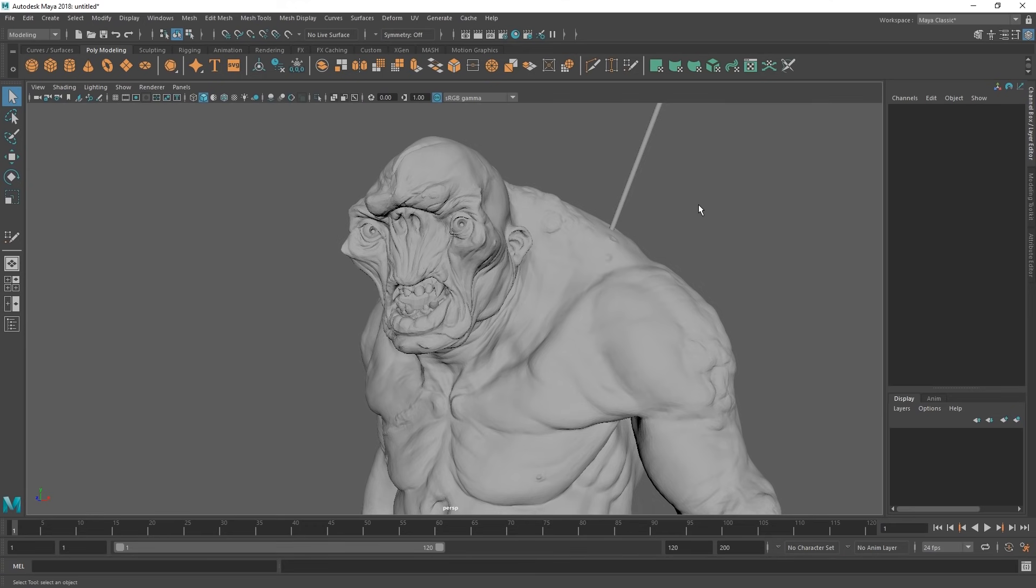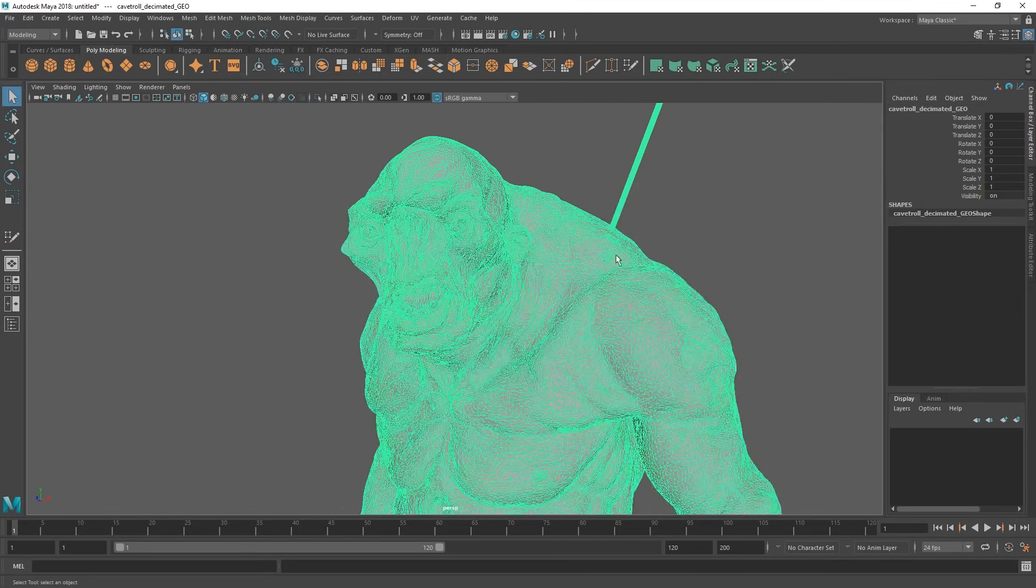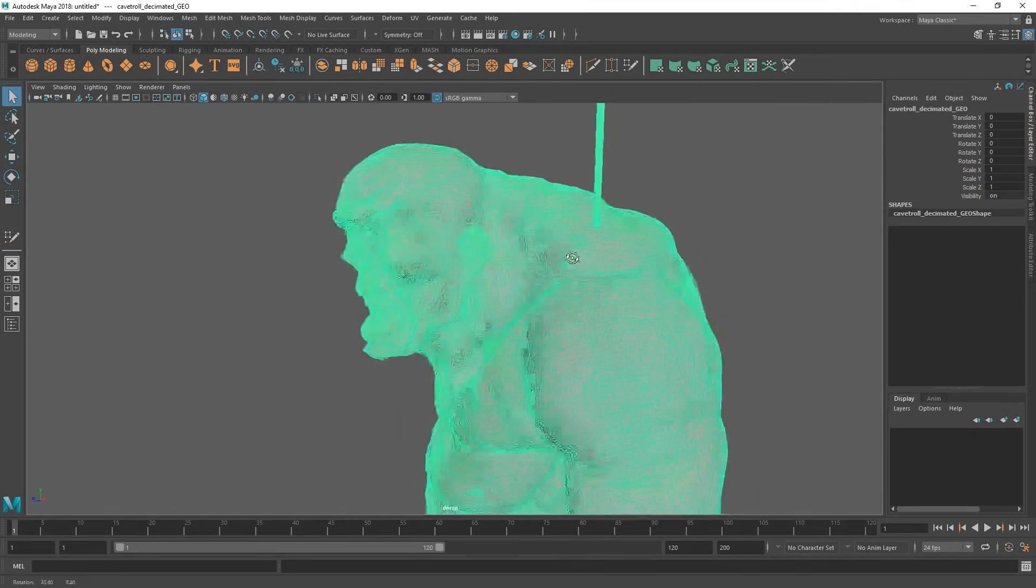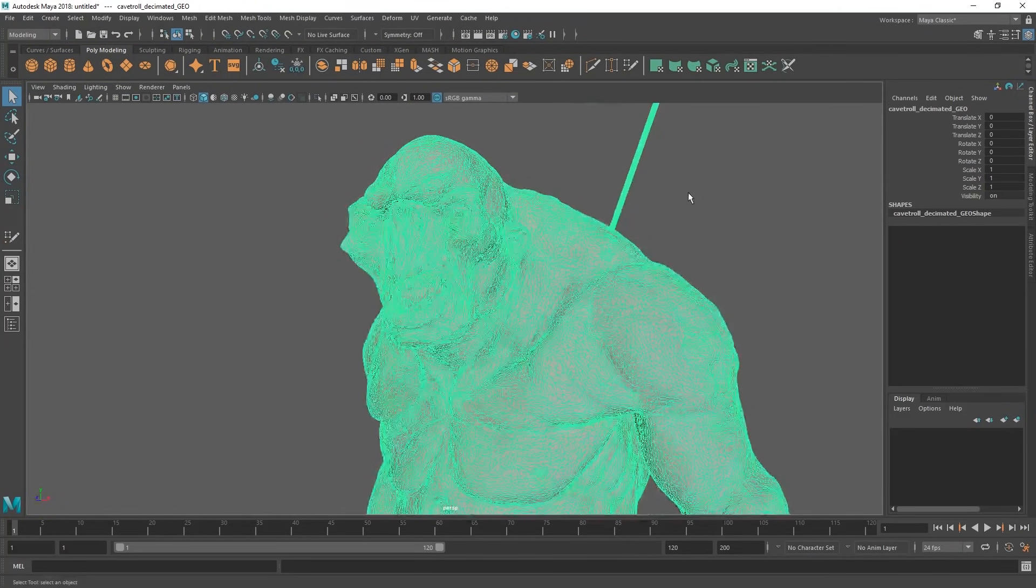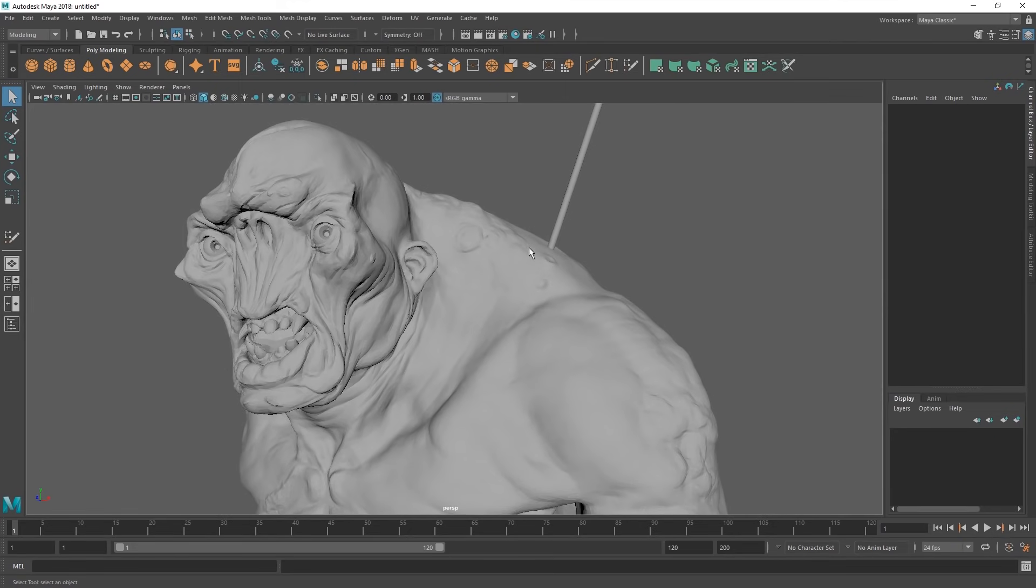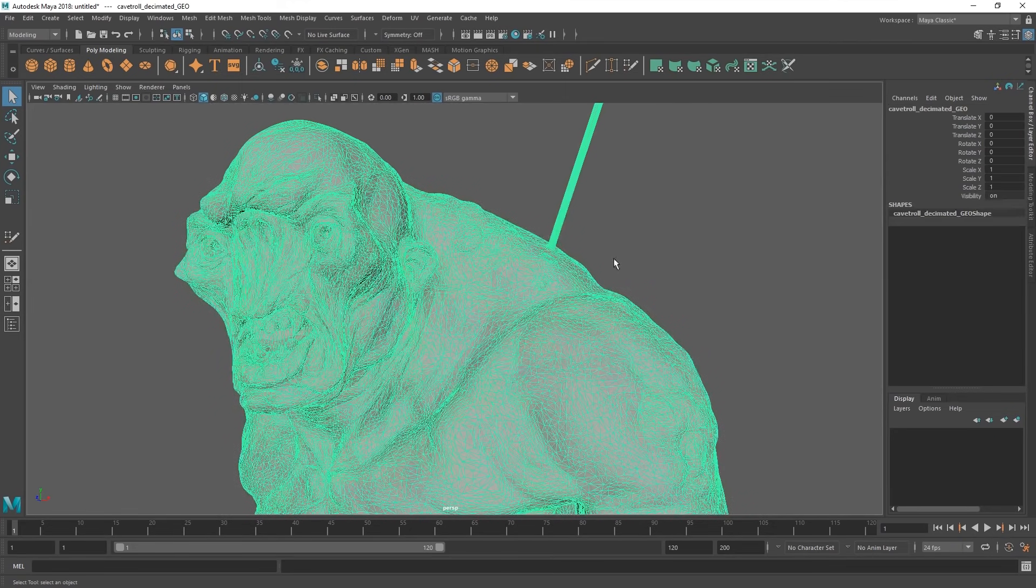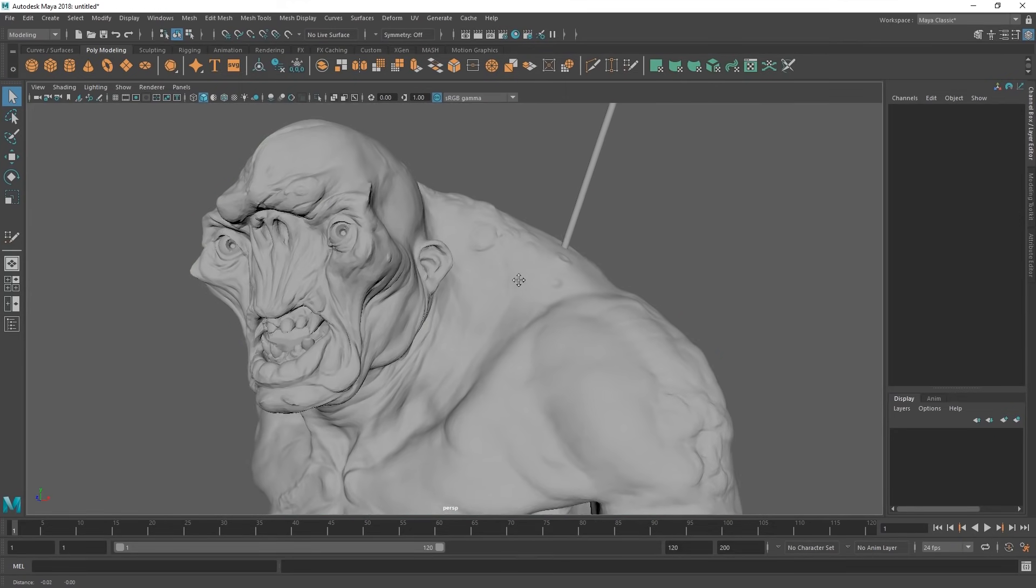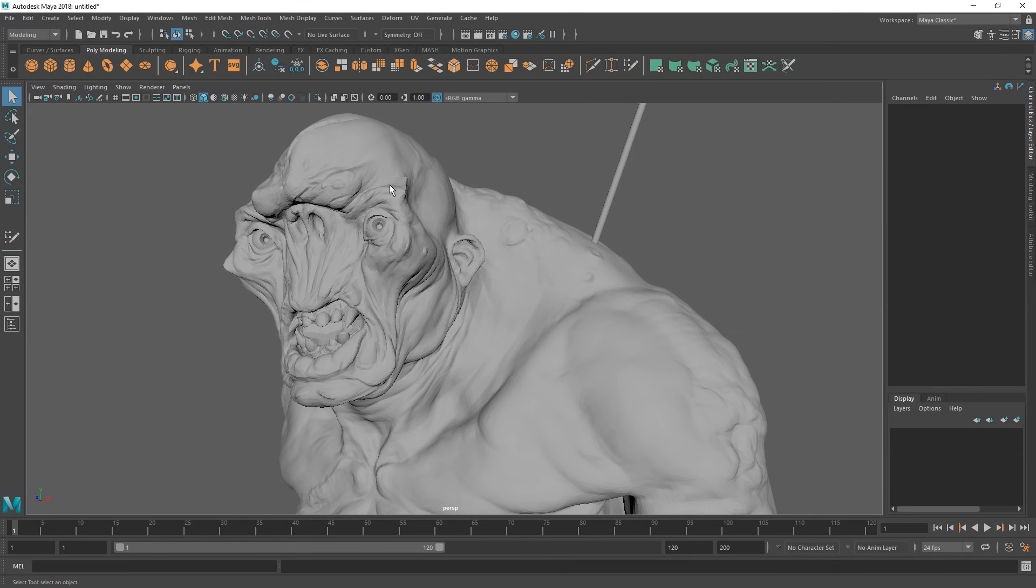The first thing we're going to do is we're going to have a model in here. This comes straight from ZBrush. This has just been decimated from ZBrush so that we retain all the details, but the poly count is low. The very first thing we're going to do is we're going to make this live. This means that geometry will snap to this surface.